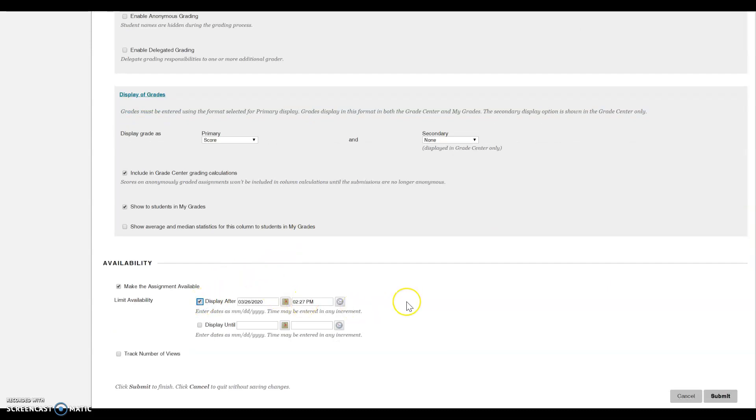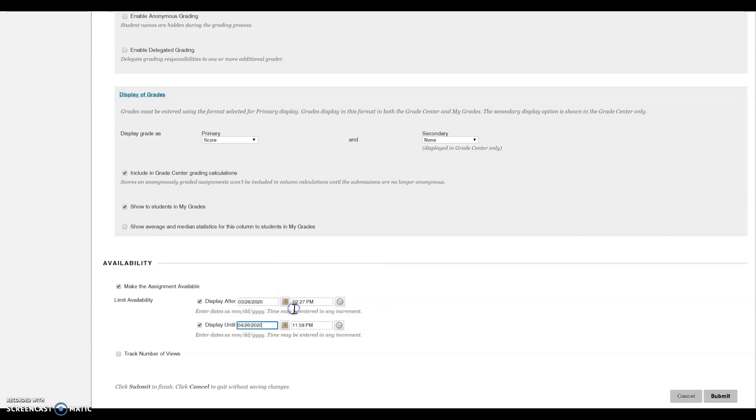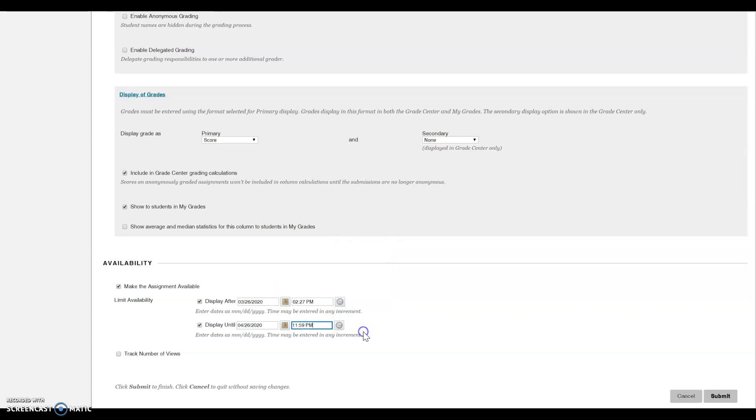Select when you'd like your assignment to display to students and for how long. I'm going to select April 26th as that is the due date of the assignment. You can have it display longer if you'd like. It's your choice. You can also track the number of views by checking this box.